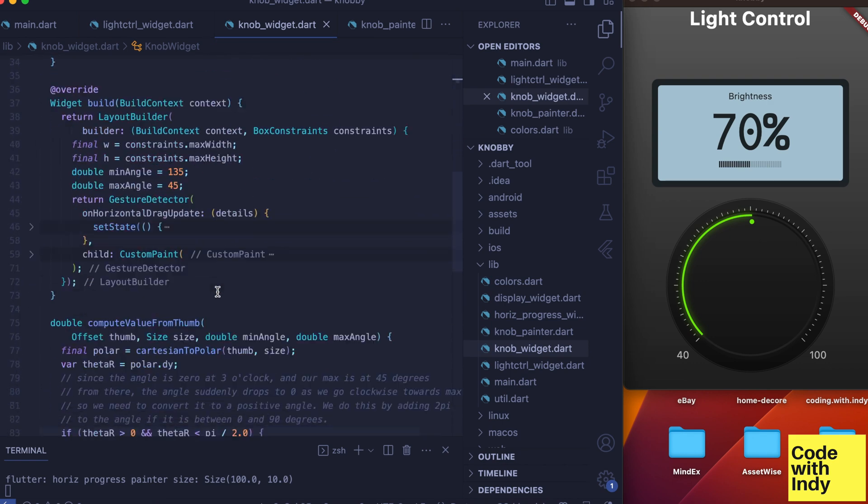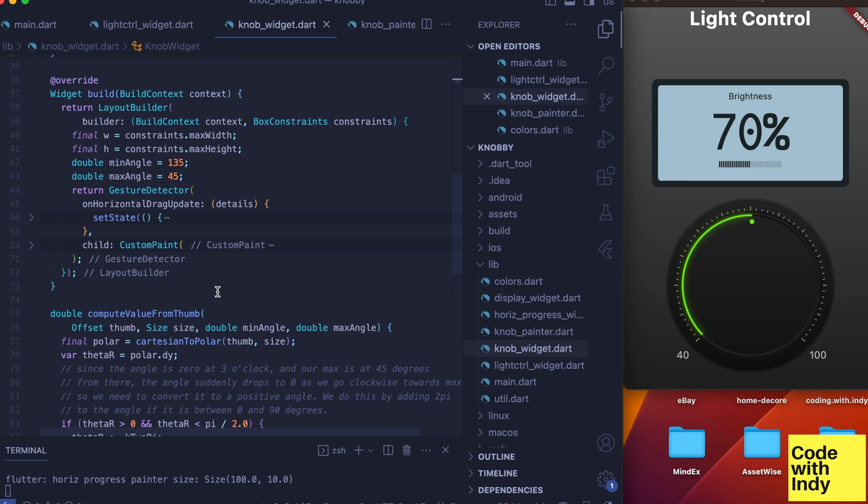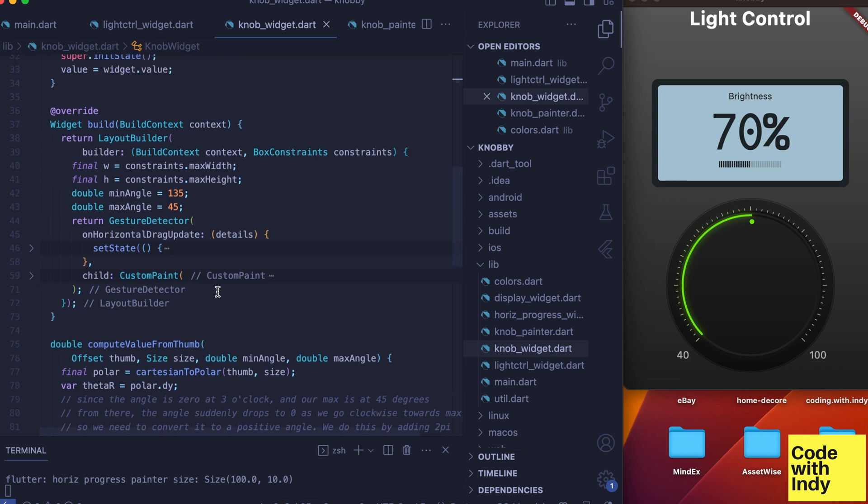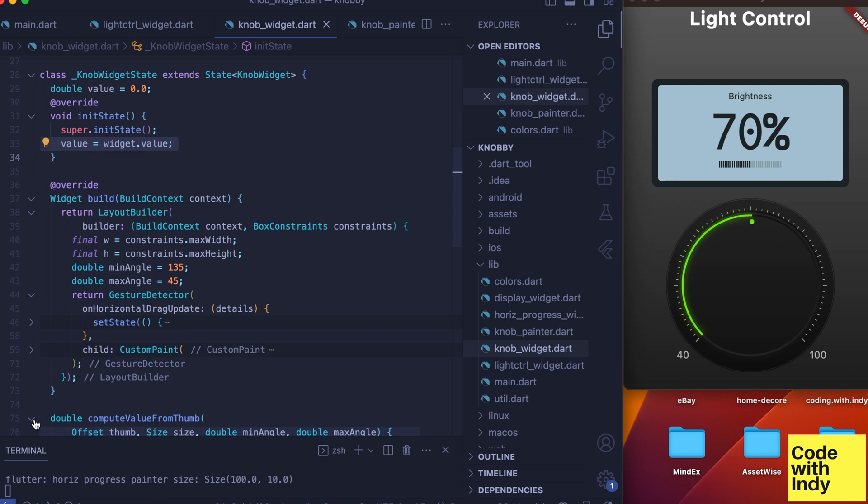Okay, let's take a look at the knob widget. It is a stateful widget because we handle the gestures and update the value. On the init state, we get the passed-in initial value and set it to the value variable.